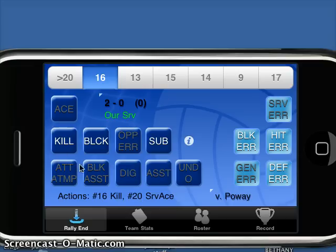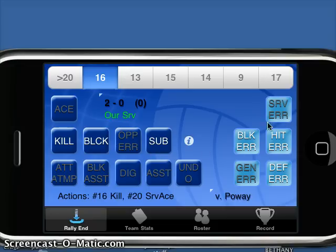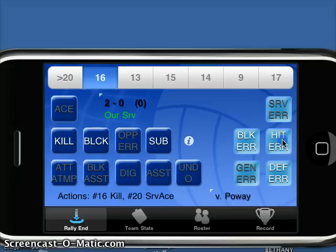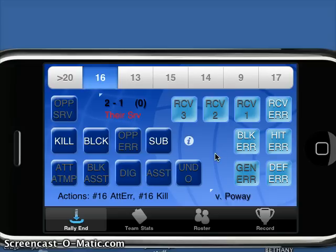Pretty much all the buttons on the left-hand side are good for our team — digs, assists, attack attempts, kills, blocks — things that are going to generate points for us. Anything on the right-hand side, everything is taken from our perspective, so something that generates a point for the other team — block error, hitting error — we're still going to attribute that to one of our kids. Let's say 16 goes up and has a hitting error: it's attributed to one of our kids, but the point is generated for the other team.